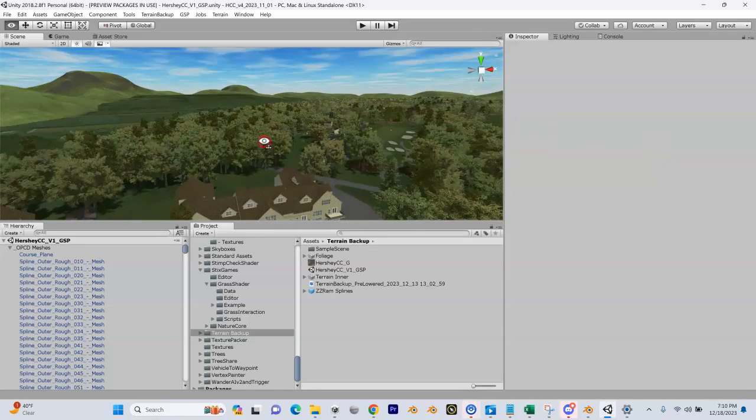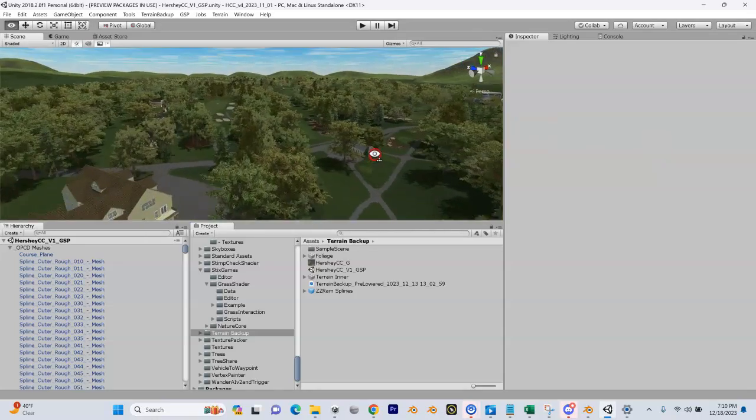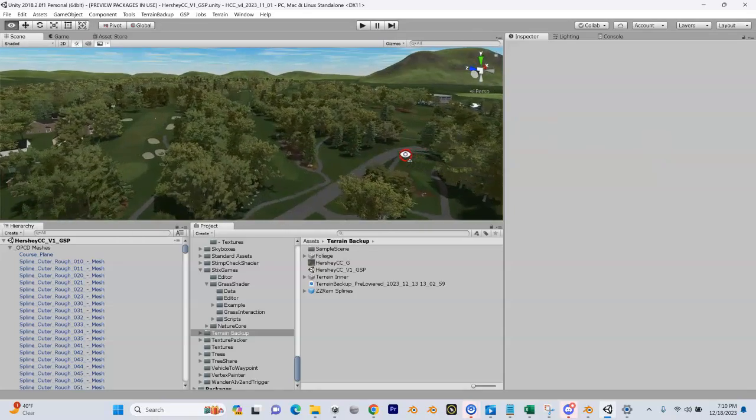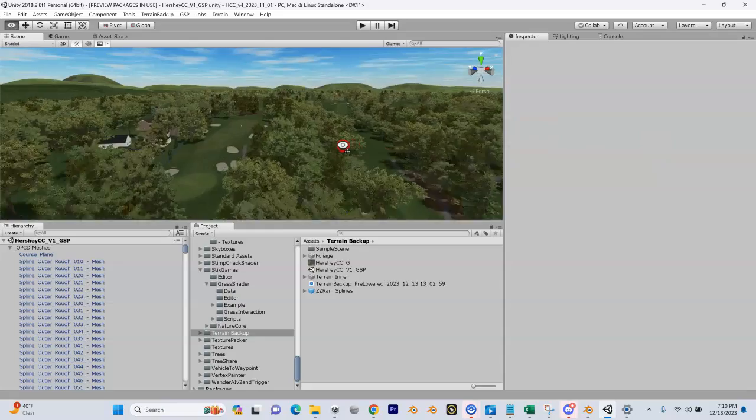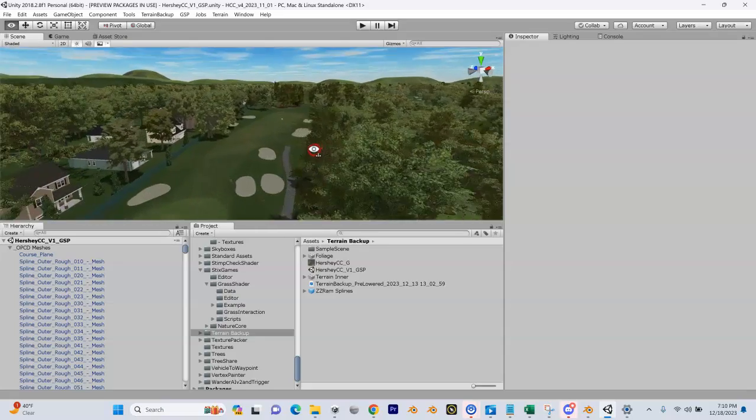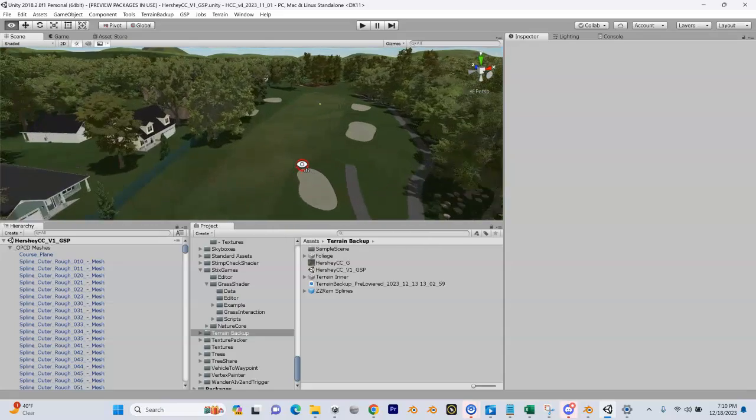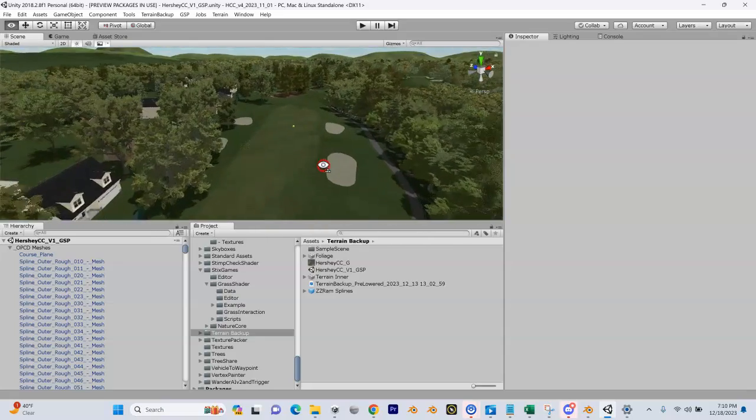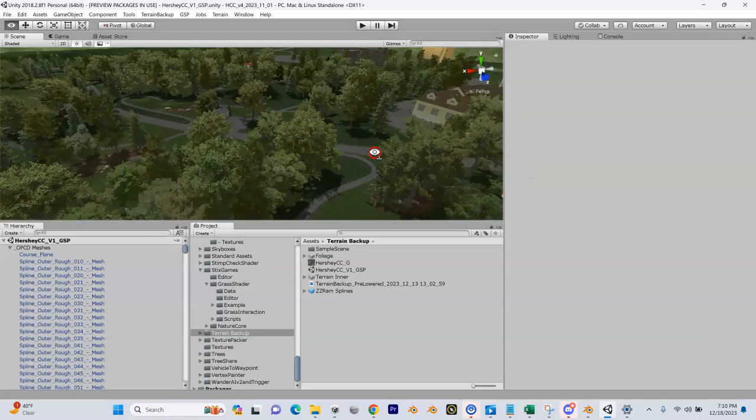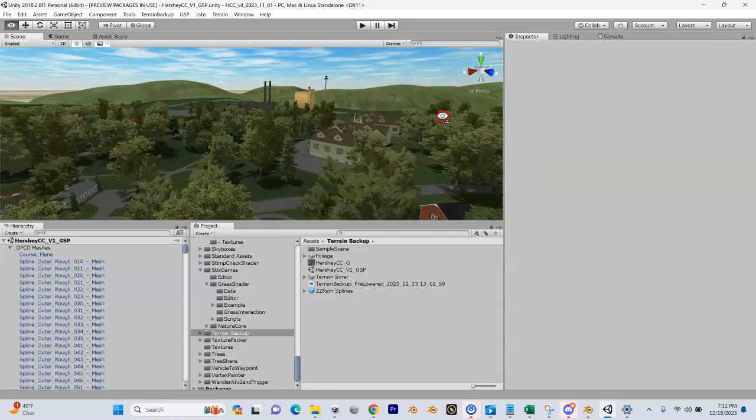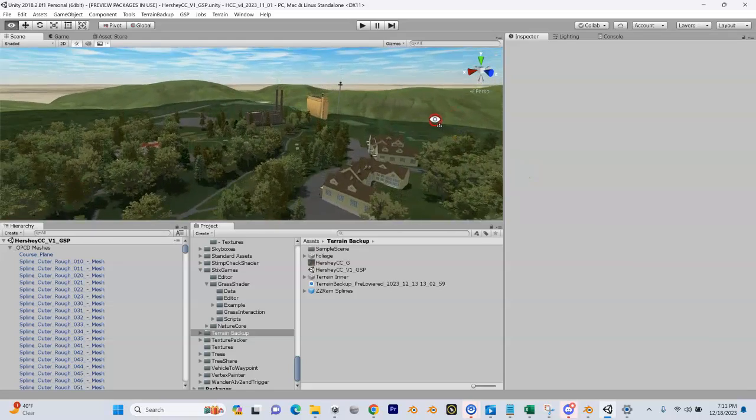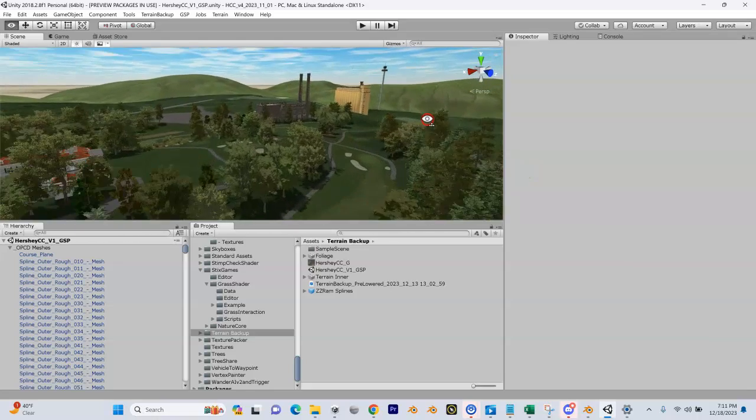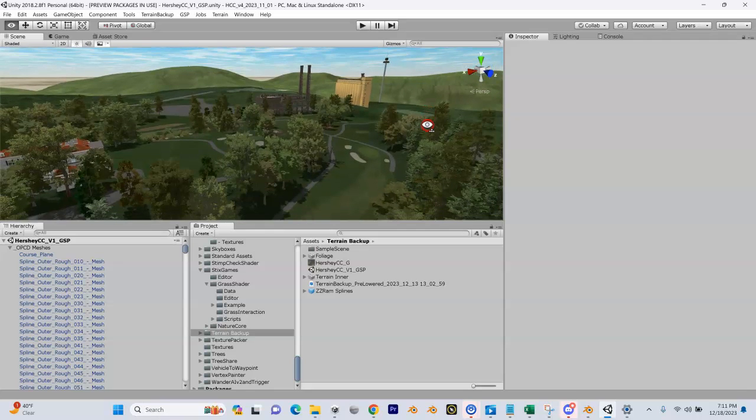It probably looks a lot different from other videos you might have seen. It's about 90% done - there's still a few things I have to get going here, but for the most part it's done. I'm getting ready to build this so I can take it into Greenkeeper. So how do we do that?